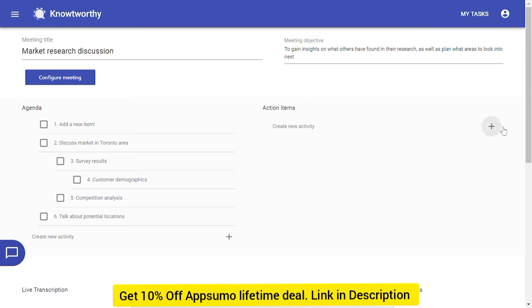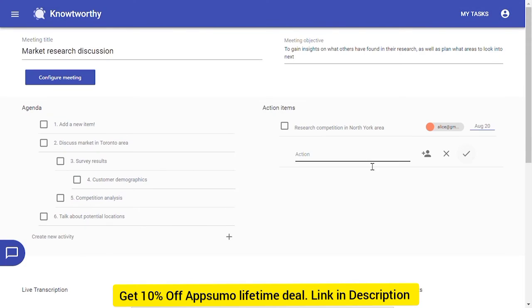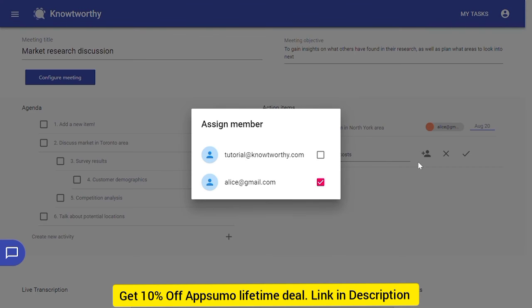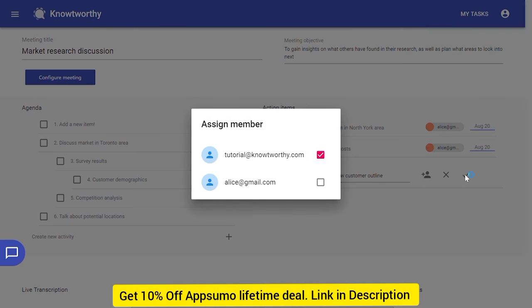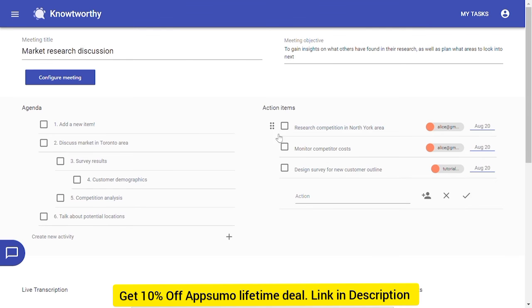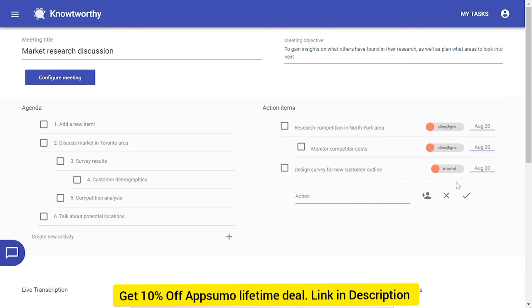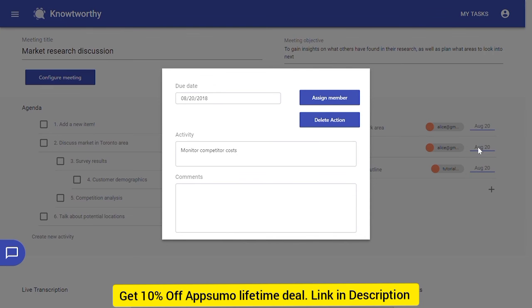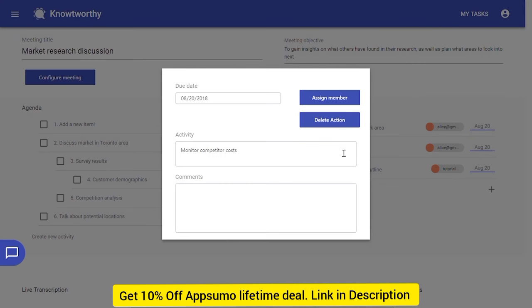Finally, beside each agenda item, we can add action items to the minutes. With each action item, we can click on the date or text to edit it. Here, we can add members to the item, specify the due date, and also clarify additional comments.